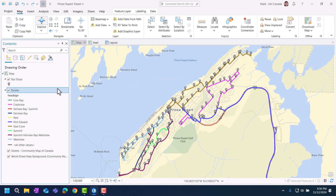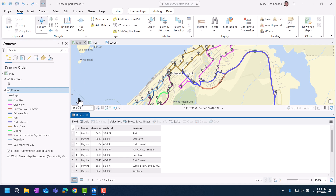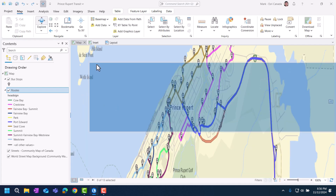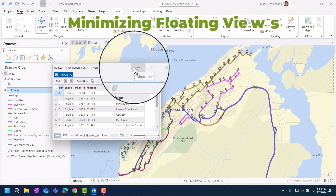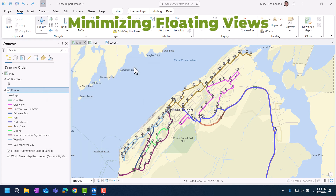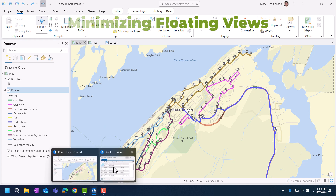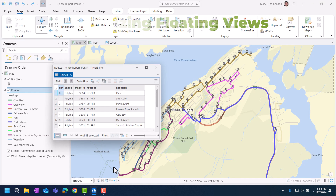Sometimes it's hard to manage a number of open views in your project, especially if they're floating. Now you can keep your work more organized by minimizing floating views, like the attribute table you see here. To bring the minimized view back, hover over the ArcGIS Pro icon in the taskbar. Slay!